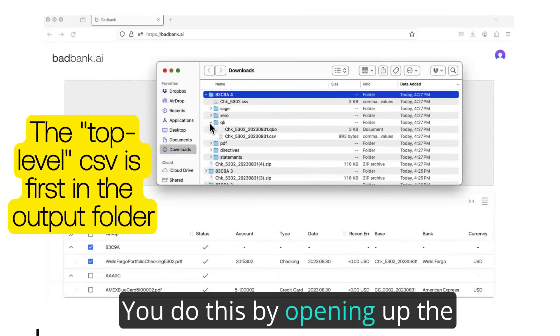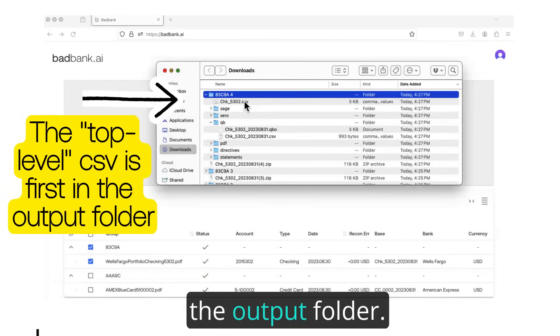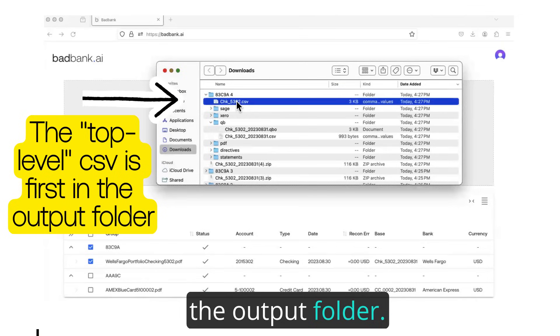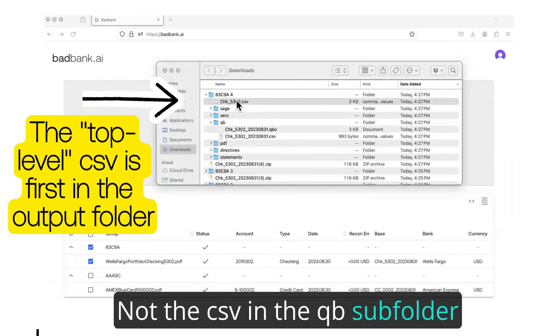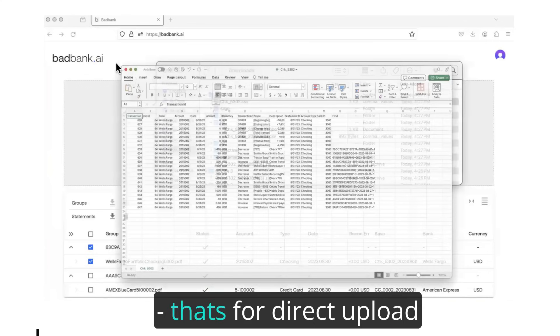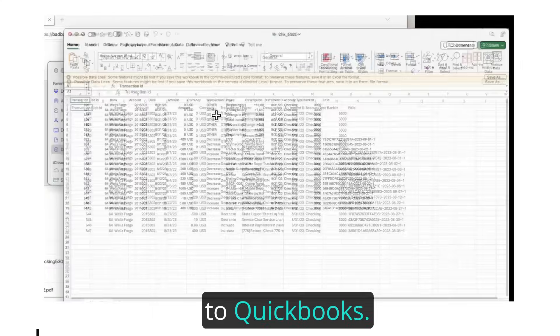You do this by opening up the top-level CSV file in the output folder, not the CSV in the QB subfolder. That's for direct upload to QuickBooks.